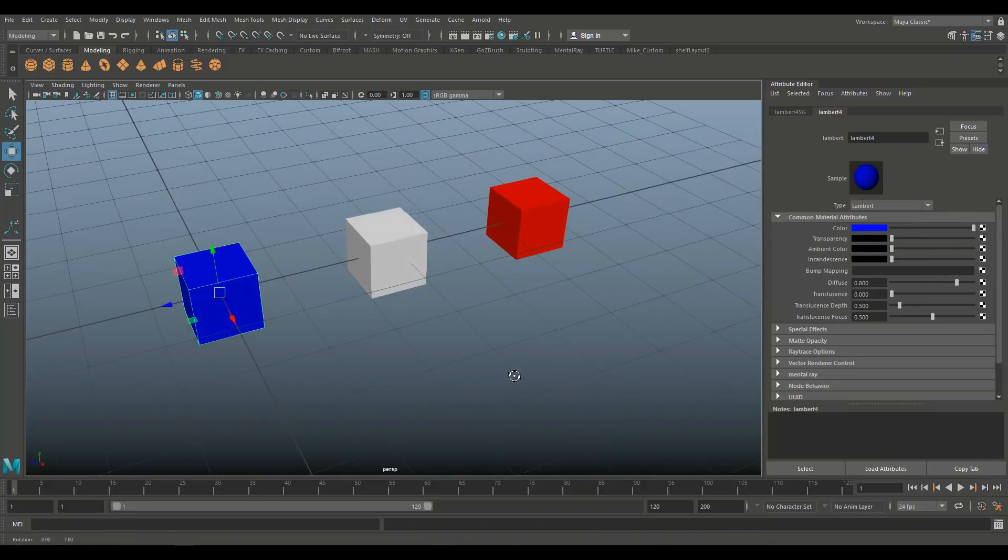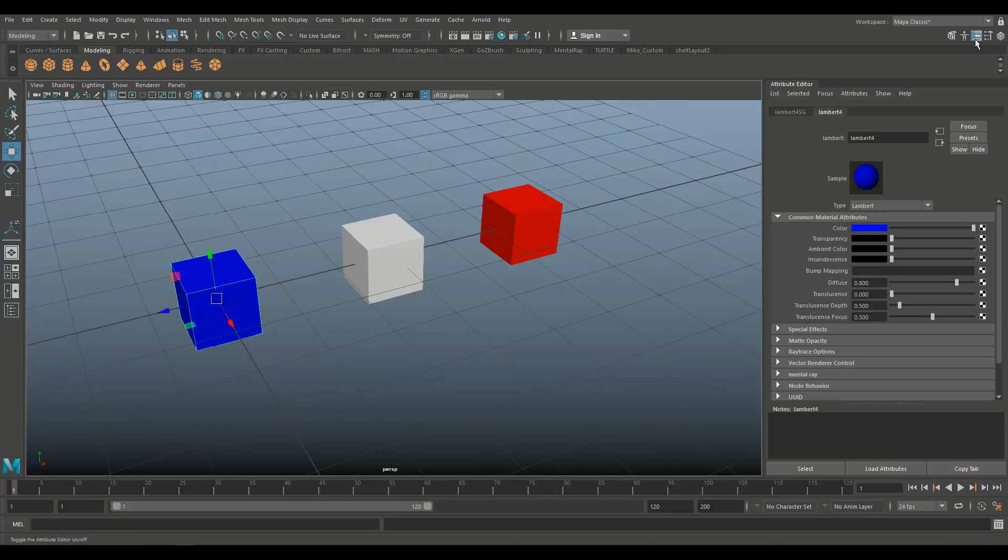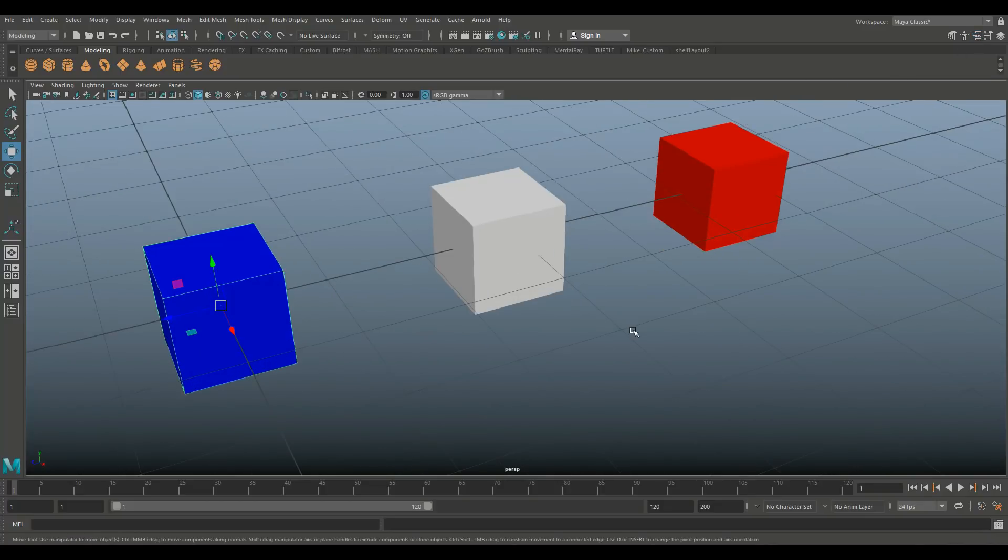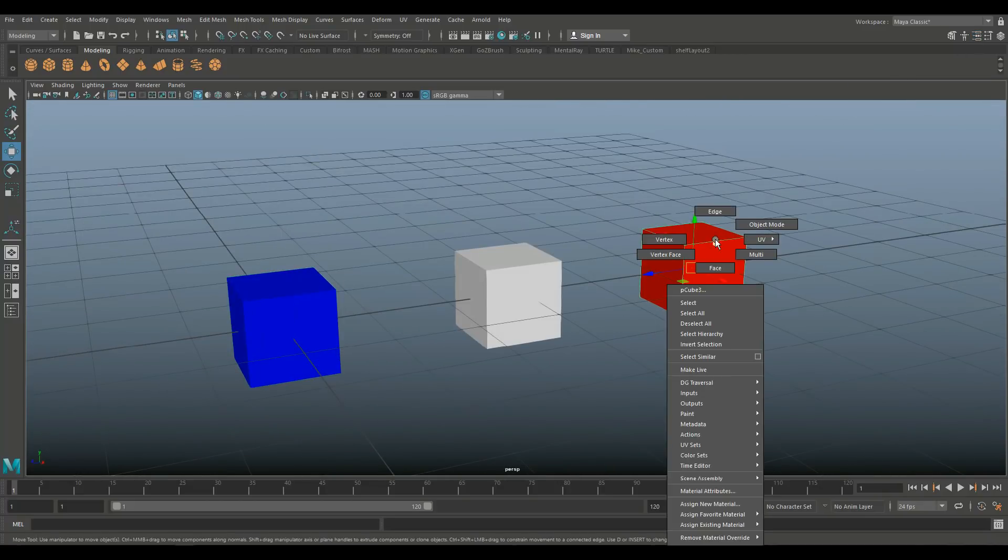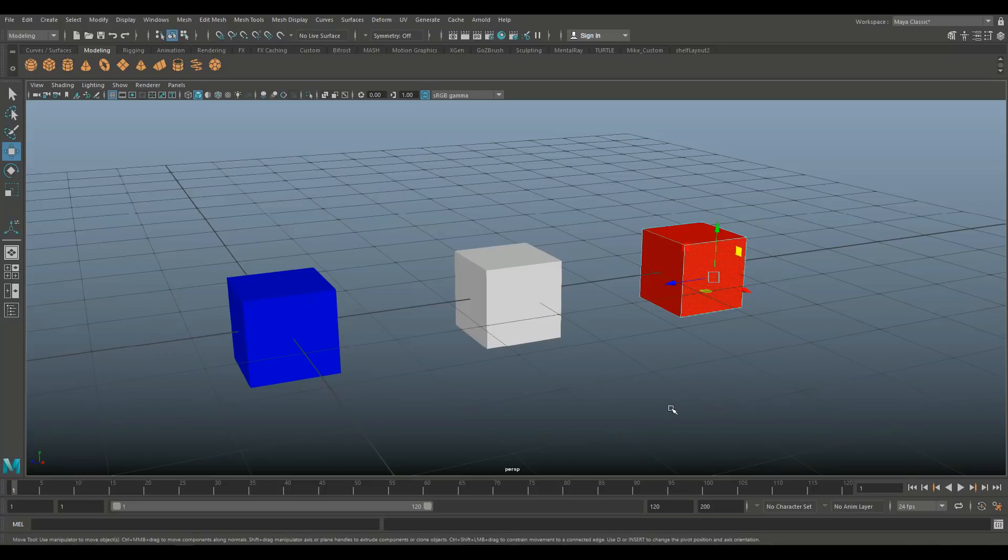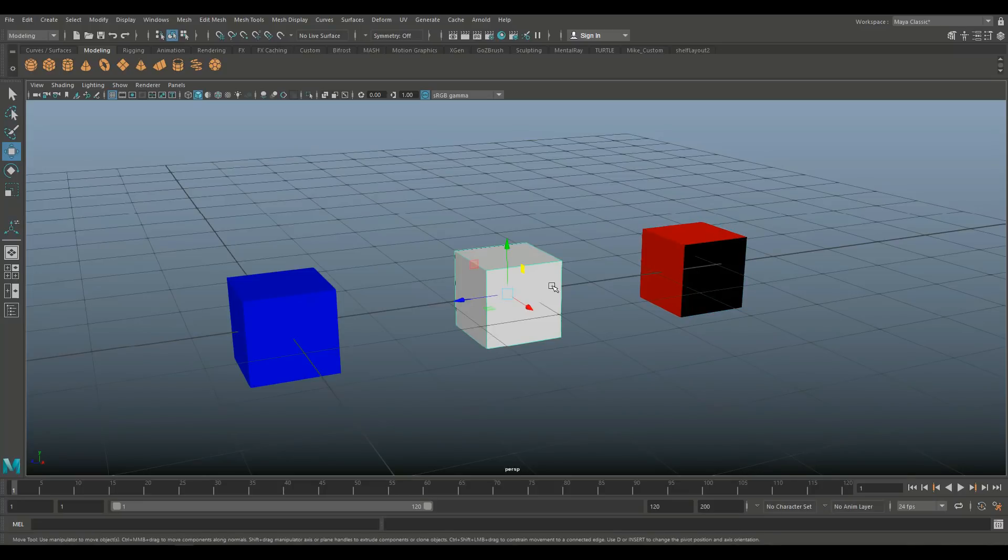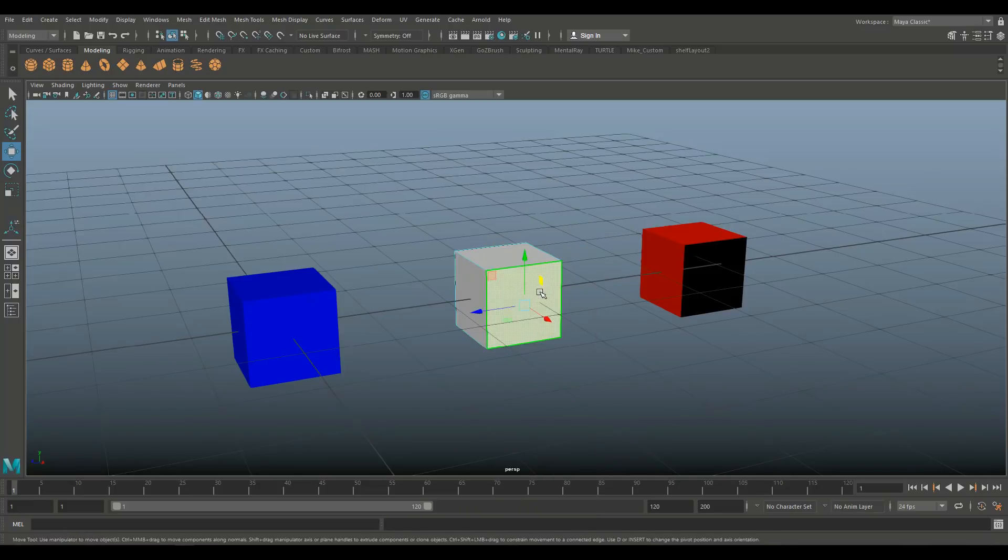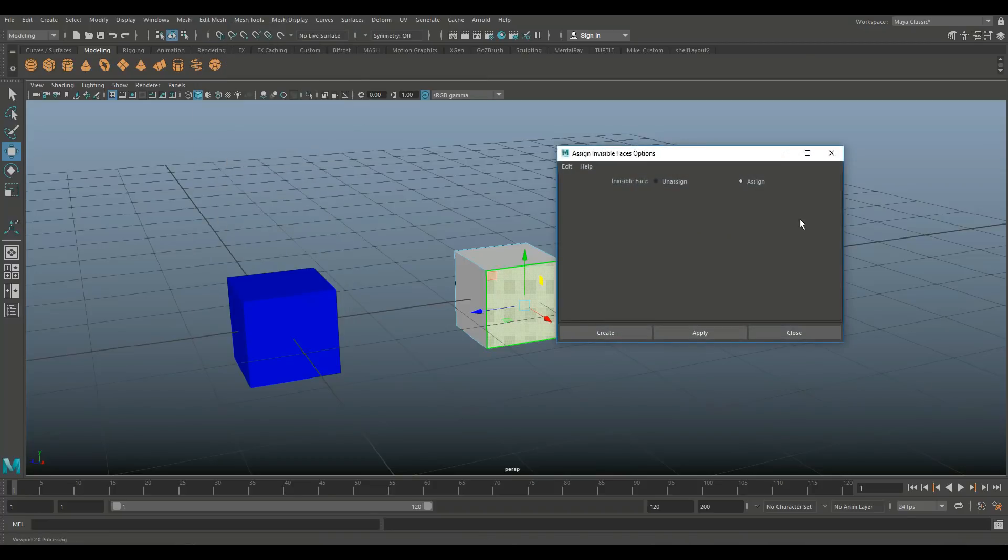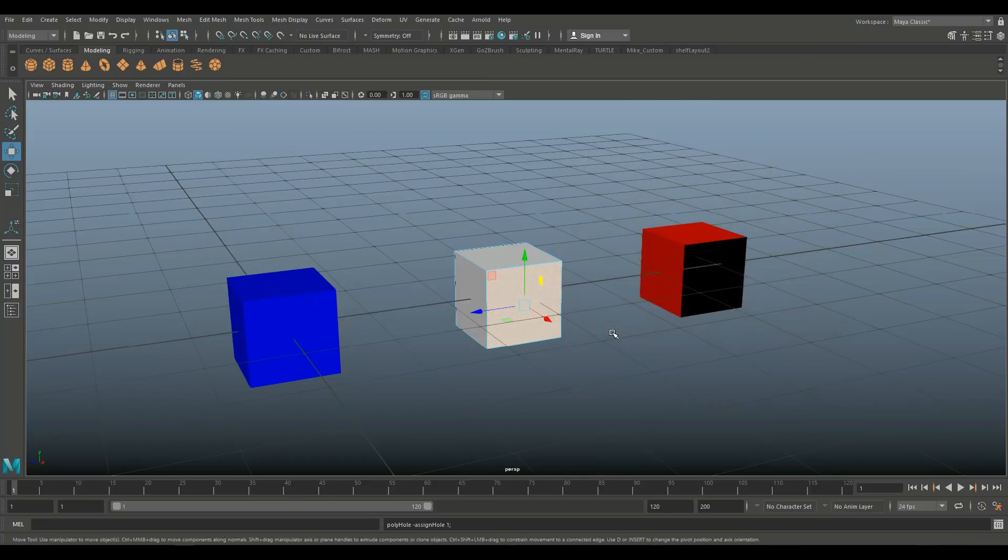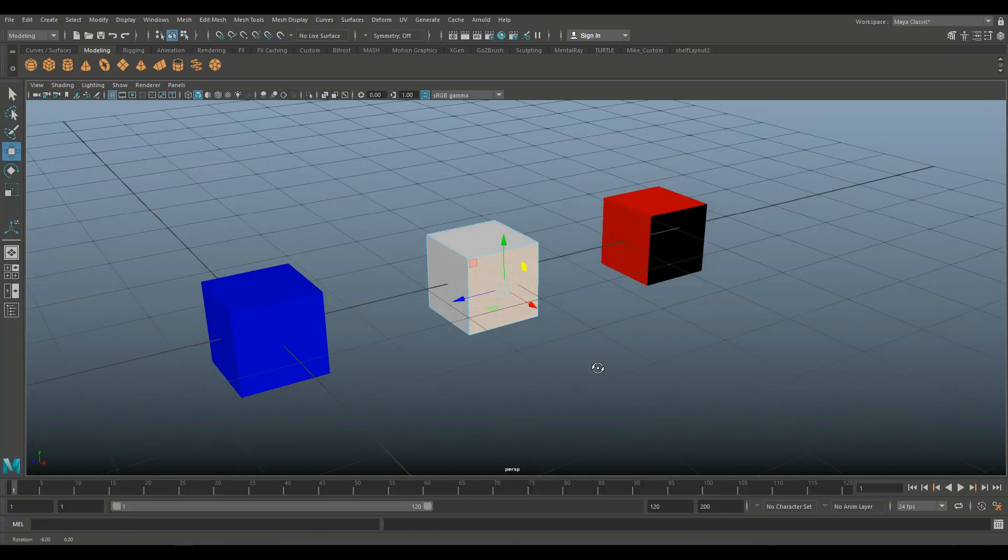So make faces invisible. Well, why would you want to do that? Well, I'll show you. We're going to take the red cube on the right here and we're going to go to Face and I'm going to completely delete that front face. On the second one, instead of deleting it, I'm going to go to Face, select the same face and go up to Edit Mesh, make invisible faces, go to the option box, make sure it's set to Assign and click Create. And apparently nothing happened. Well, that's not the case and I'll show you.